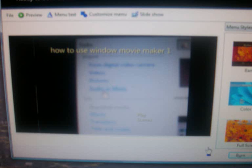Notice after you hit the next button it shows up. It says on the top file, preview, movie text, customize menu, slideshow, and on the right it says burn or cancel.